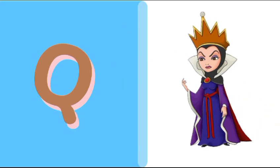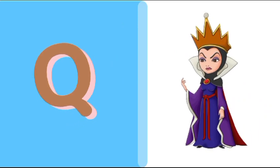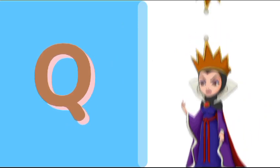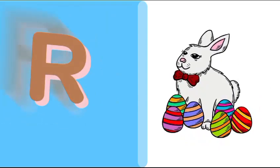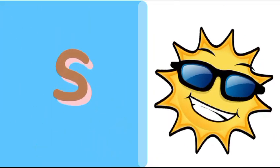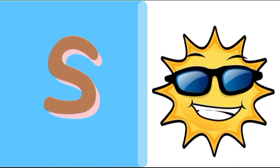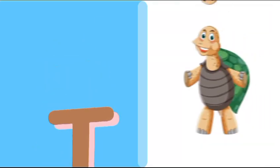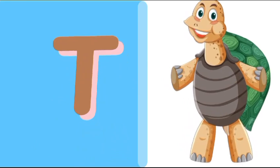Q is for queen, q-q-queen. R is for rabbit, r-r-rabbit. S is for sun, s-s-sun. T is for toad, t-t-toad.